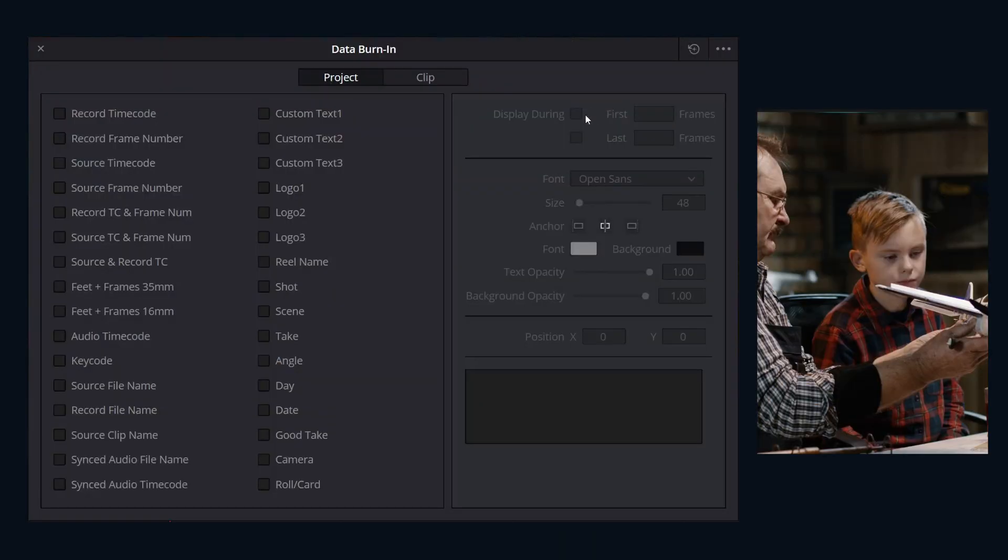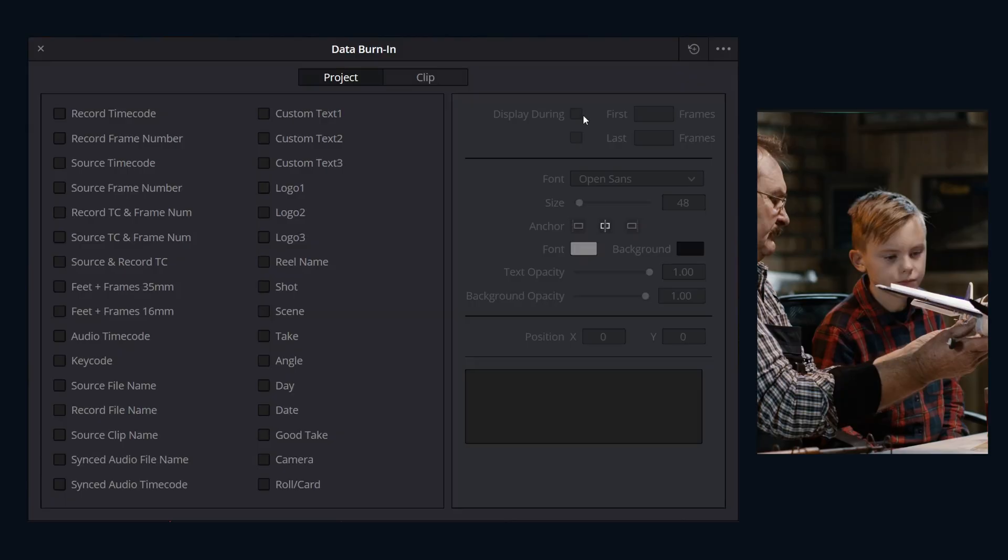Along the top, you can choose project or clip mode. You can even combine them having timeline-wide settings and separate clip-specific settings at the same time within the same timeline.